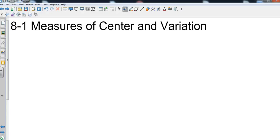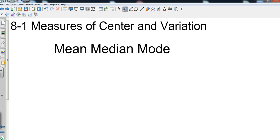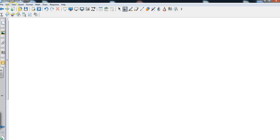Algebra one chapter eight section one measures of center and variation. So we are back to our good old friends mean, median, and mode. We've also got a few other things we're going to throw in there, some words like range and outliers, and we're going to be finding some missing values as well. Let's take that concept of mean, median, and mode. Let's get a data set. I'm just going to make these up and we're going to pick some smaller numbers that we can deal with.